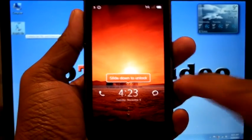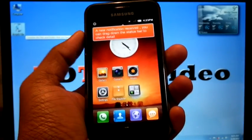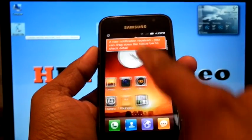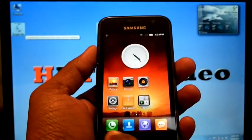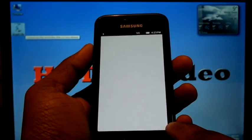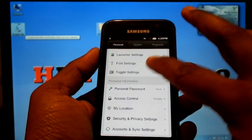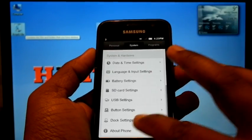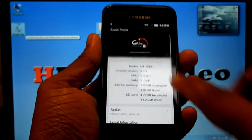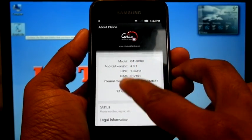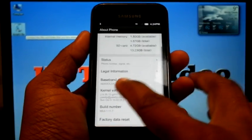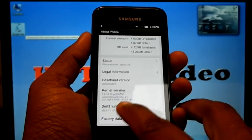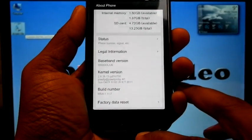Now it's rebooted. Android version 4.0.1, baseband XSJVK, build number MIUI 1.11.7.